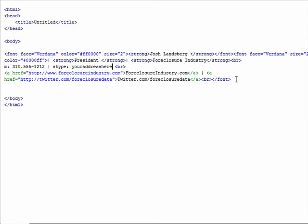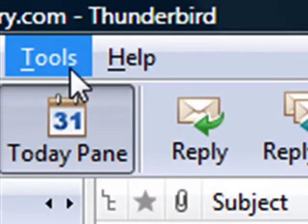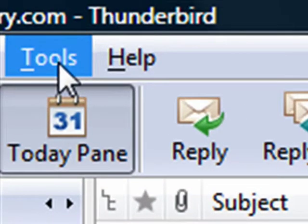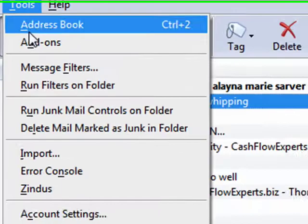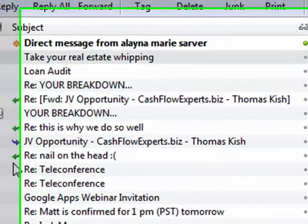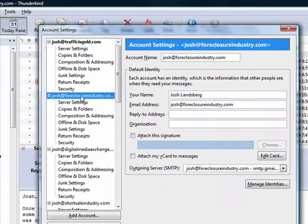First thing you want to do is go ahead and open up Thunderbird and go to the top menu where it says Tools, then go to Account Settings. If you have multiple identities, like I do, make sure you have the appropriate identity selected.